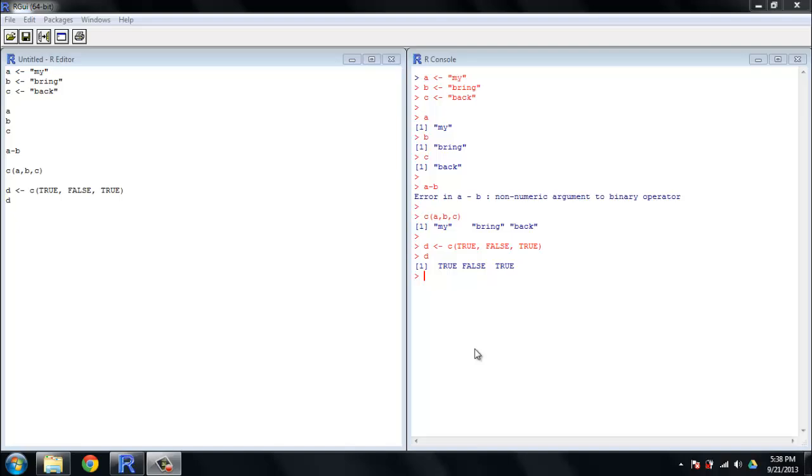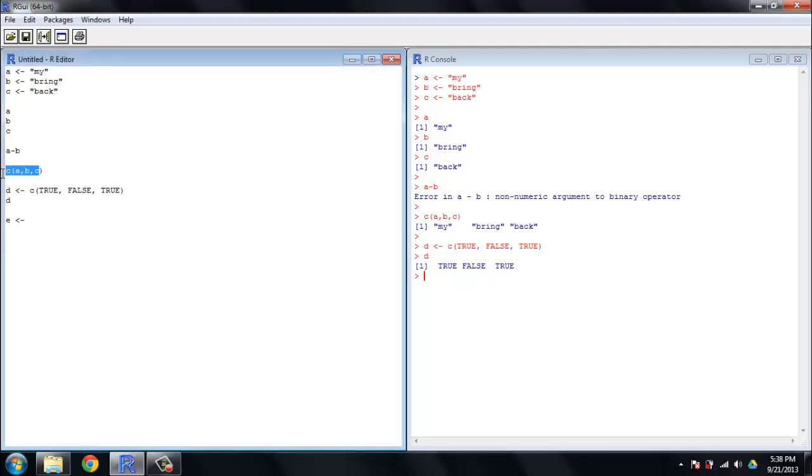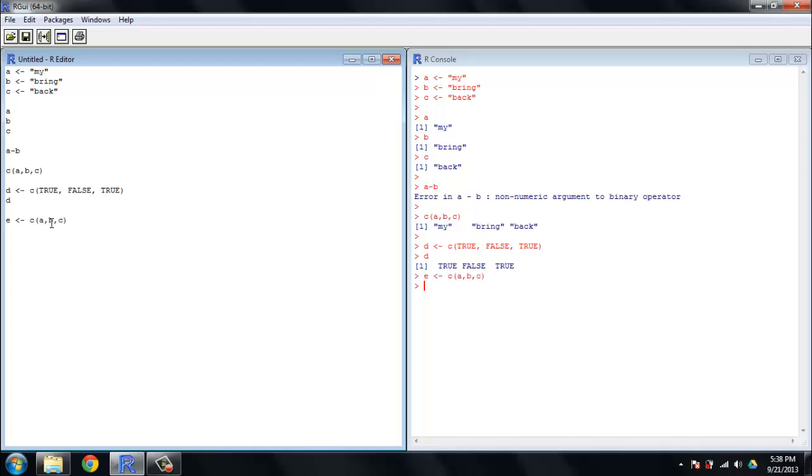Now these logical values can be used in a variety of ways in R. One thing I'm going to show you quickly here is you can actually use logical values to subset vectors the same way you would numbers. So let's set our variable E equal to a vector of my, bring, and back. And then let's take a look at E subset to D. You see we just get my and back.